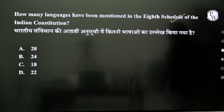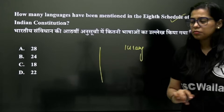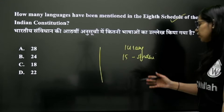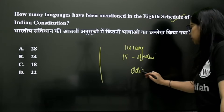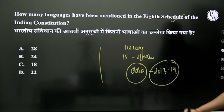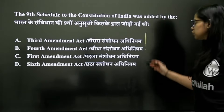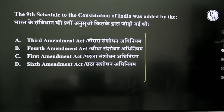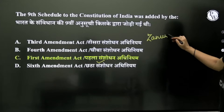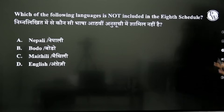Next, if we talk about Languages in the 8th Schedule, you need to tell the total number of languages. At the start, there were a total of 14 languages. After that, Sindhi language was added, followed by more additions. The 1st Schedule deals with land reforms — that is what is mentioned there.